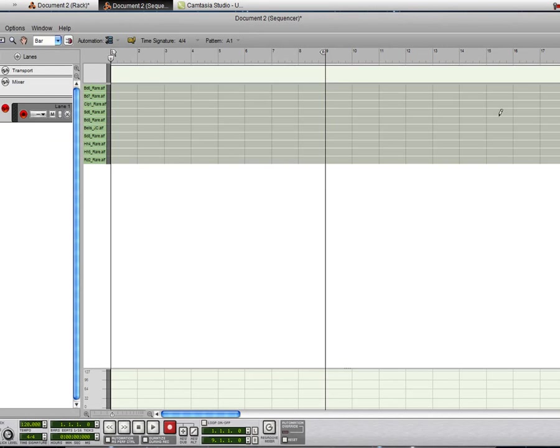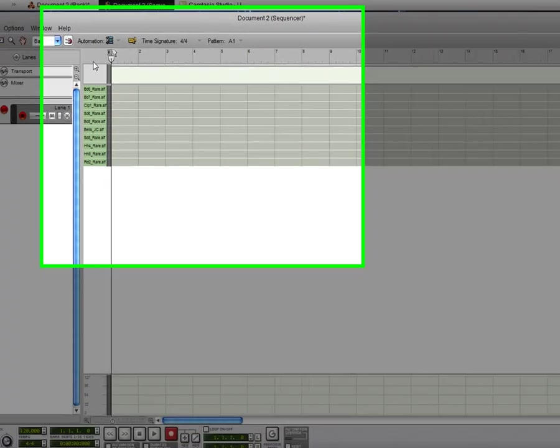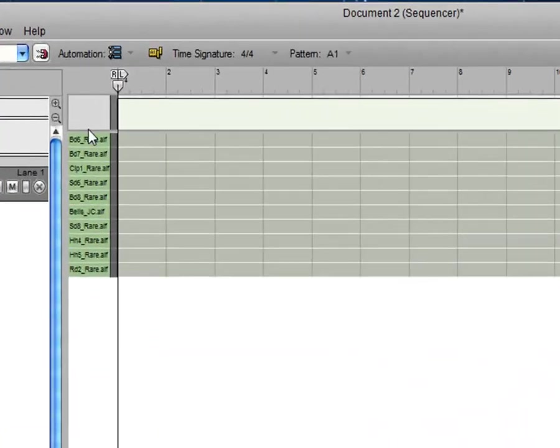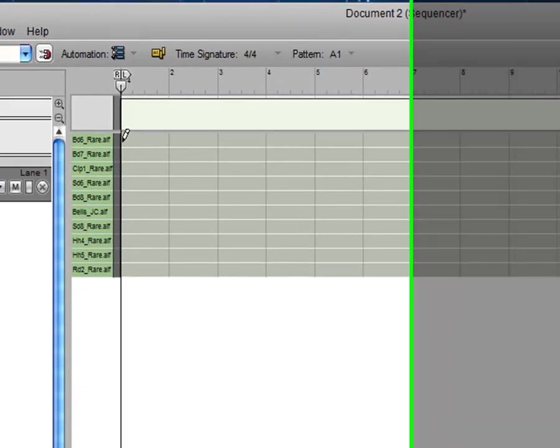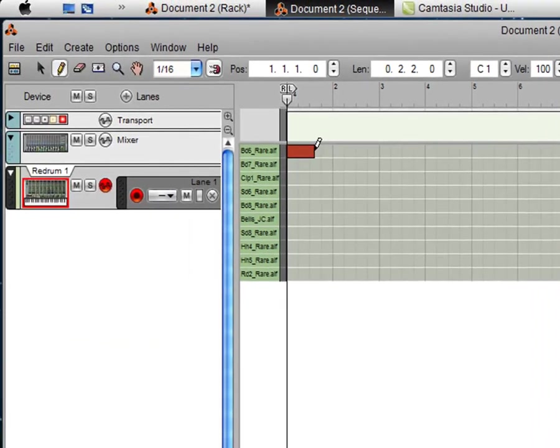Alright, so now you have this space to work in. Now, wherever your beats go, as you can see your beats here, you're just going to draw a line with your pencil.